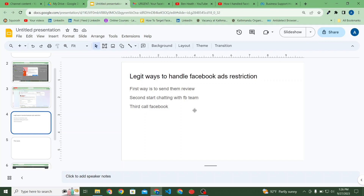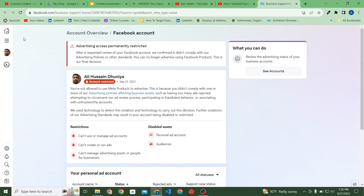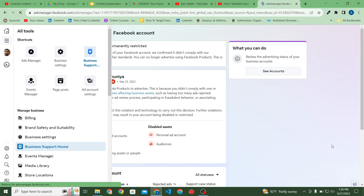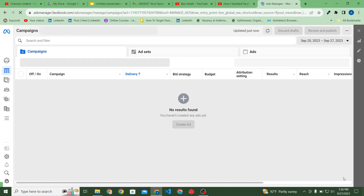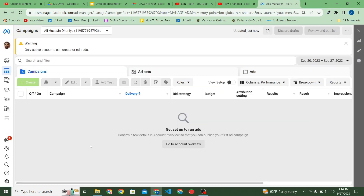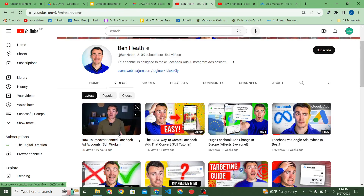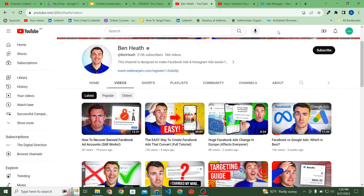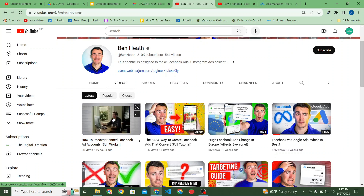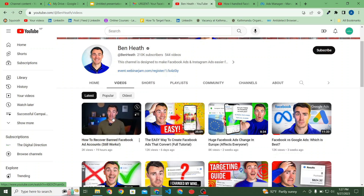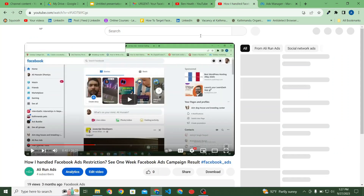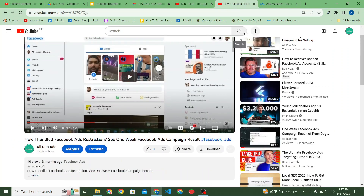The third way is to call Facebook. Once you go to your Ads Manager you will see a phone icon to call the Facebook team. I'm not currently getting that option, but there is a video by a Facebook ads expert who explained all three of these methods. He handles a lot of ad accounts for clients — I'm just a small freelancer here in Nepal, but his video is very helpful.